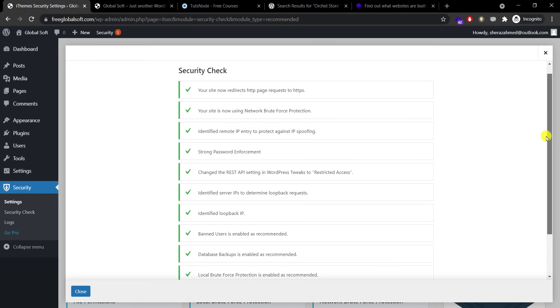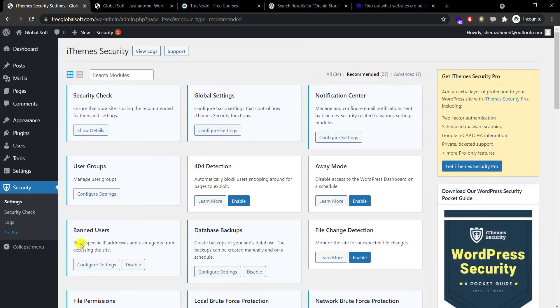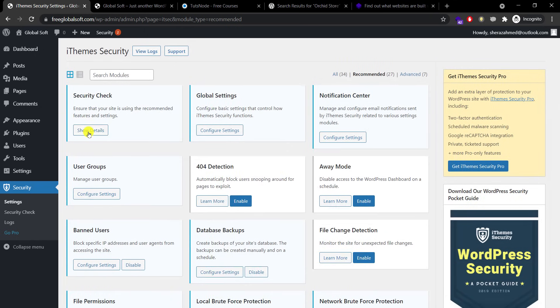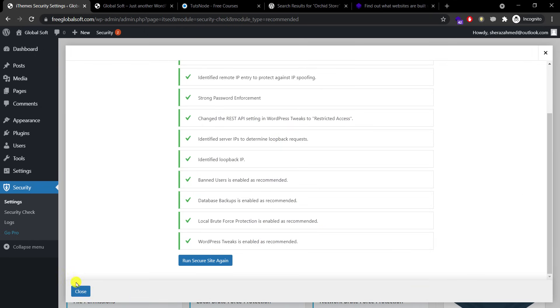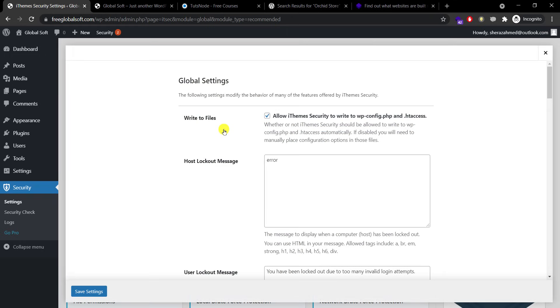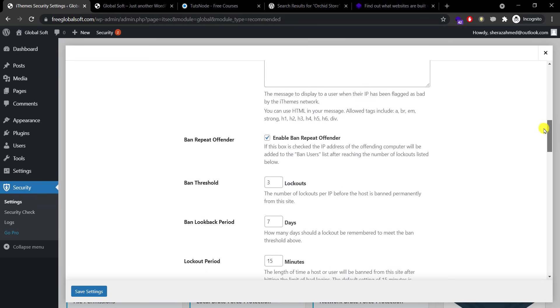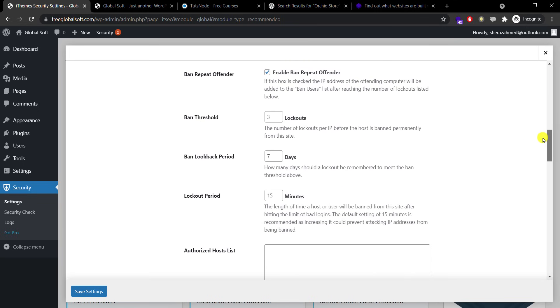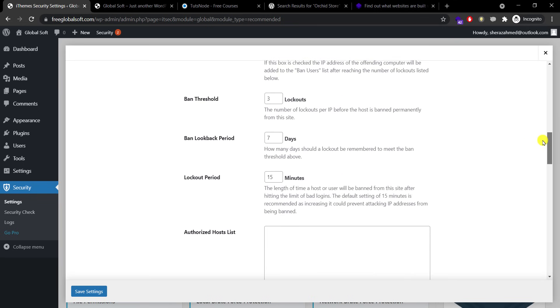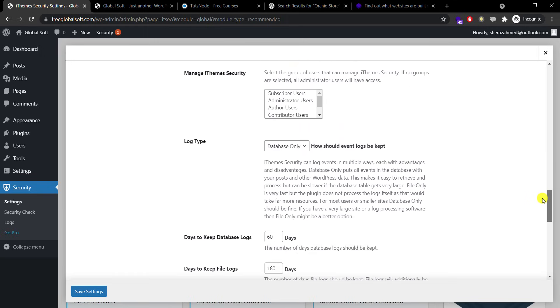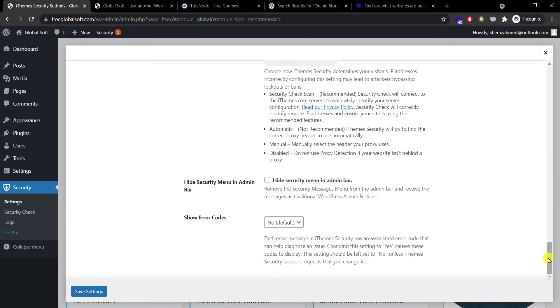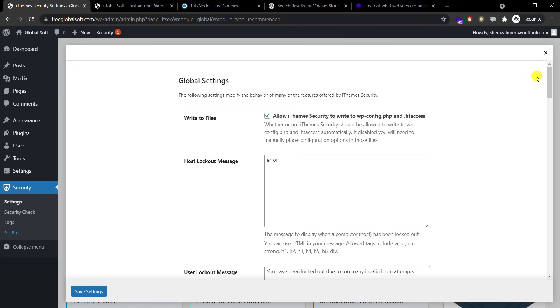Security check is done. Now I'll go to Global Settings. Allow iThemes Security to write to wp-config.php and .htaccess. The options I need to enable or nothing in there. Global settings are okay, I'm okay with them, no need to do anything.